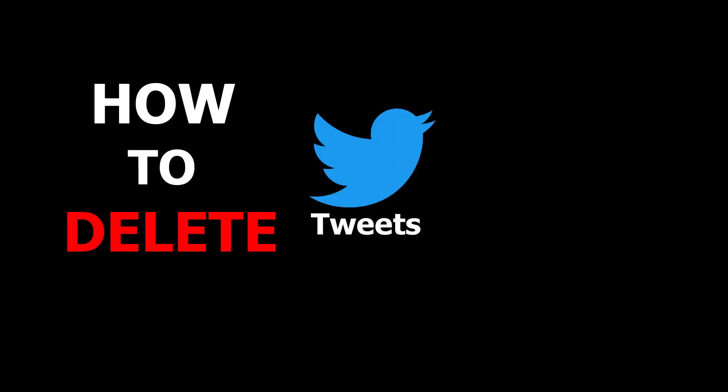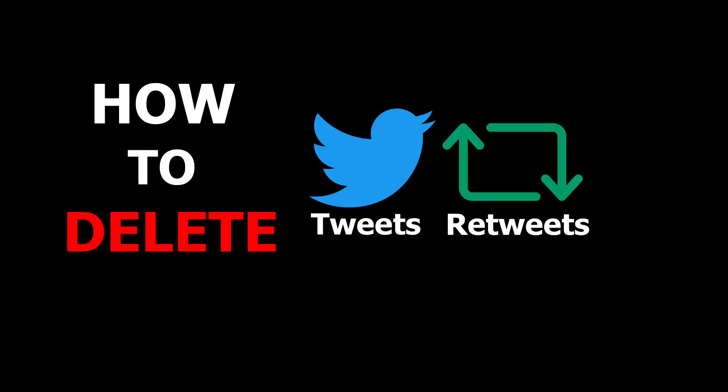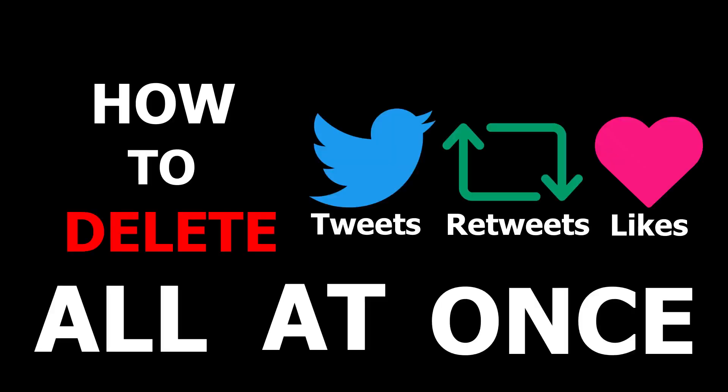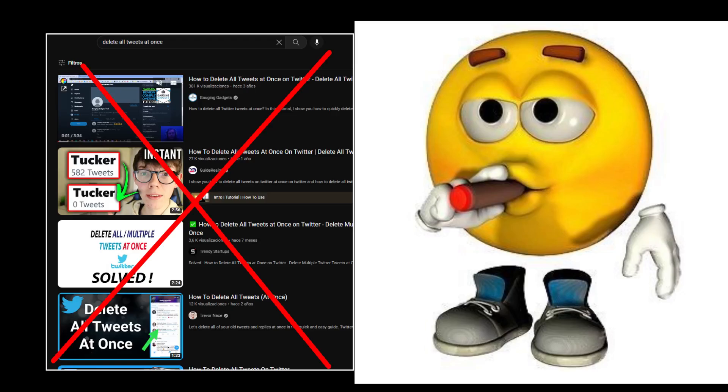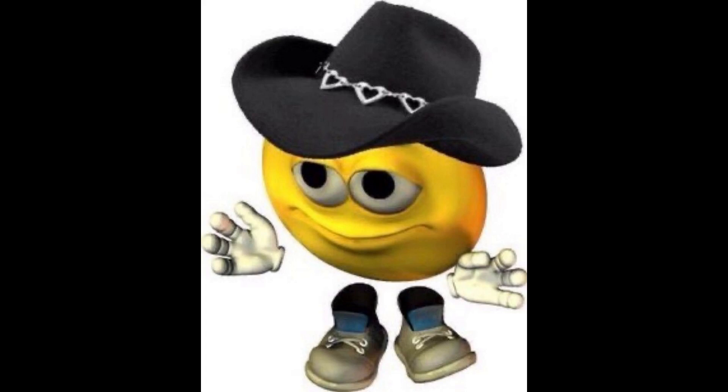Today, I will show you how to delete tweets, retweets and likes all at once. It is totally free, and I do not sell smoke as in other channels that promise it is free but turns out to have many limitations for free users. Without further ado, let's begin.